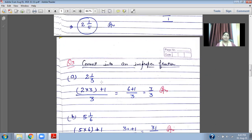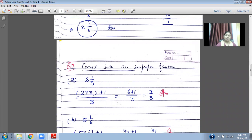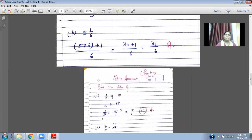Another example: five and one upon six. First of all multiply five by six — five sixes are thirty. Then add one: thirty plus one gives thirty-one upon six.